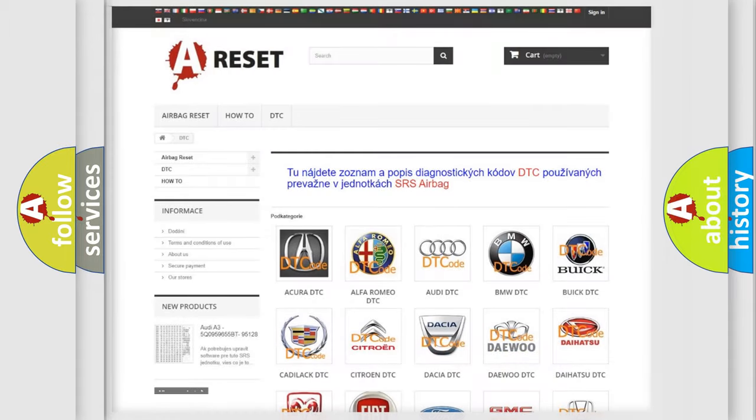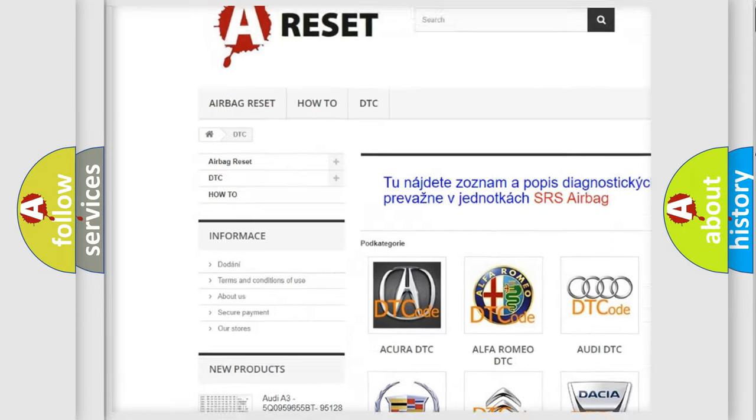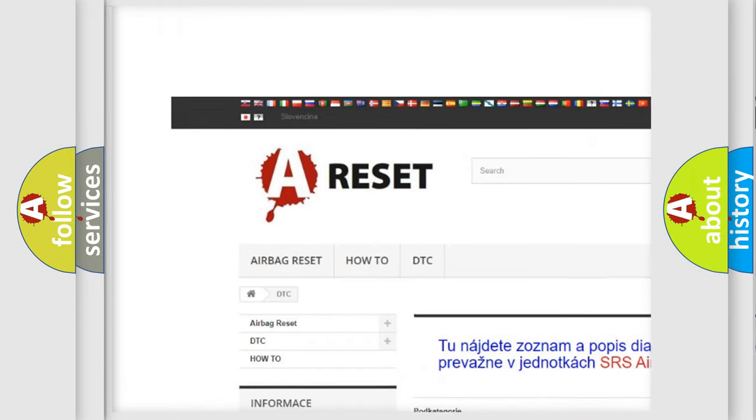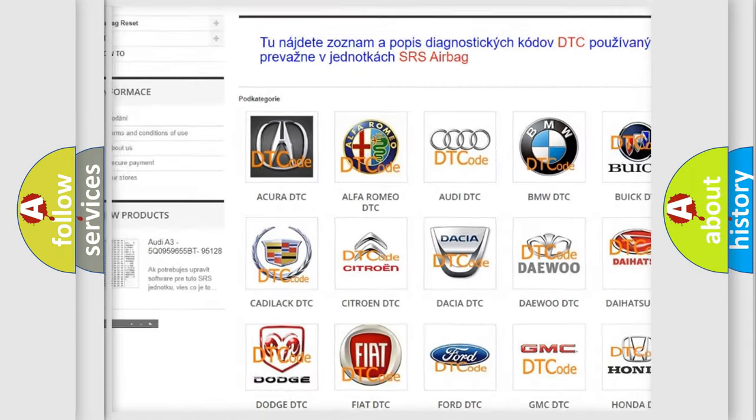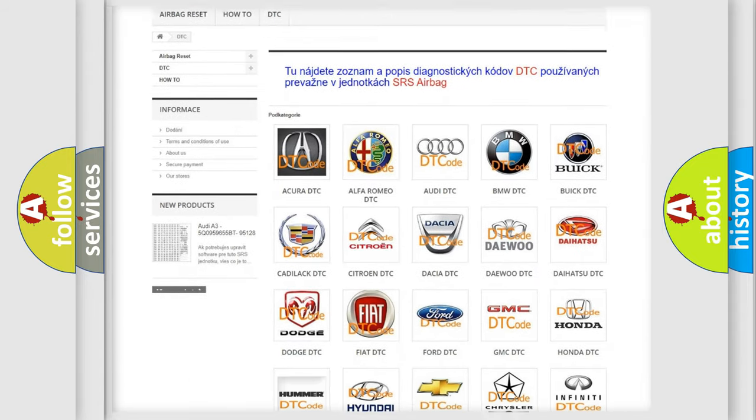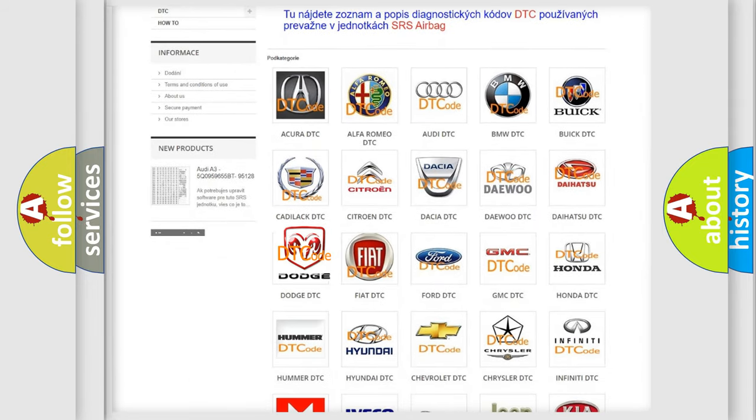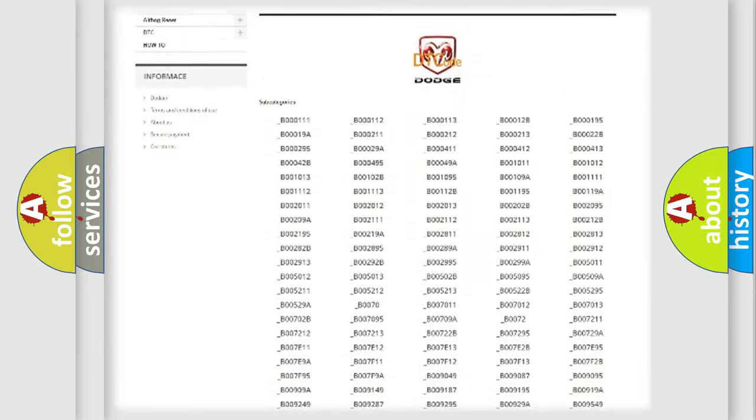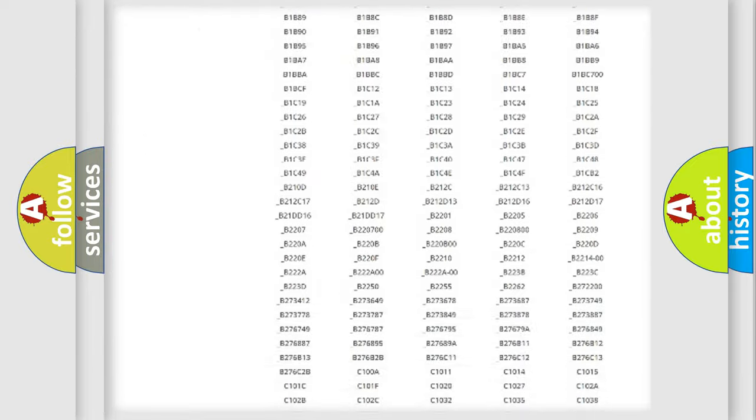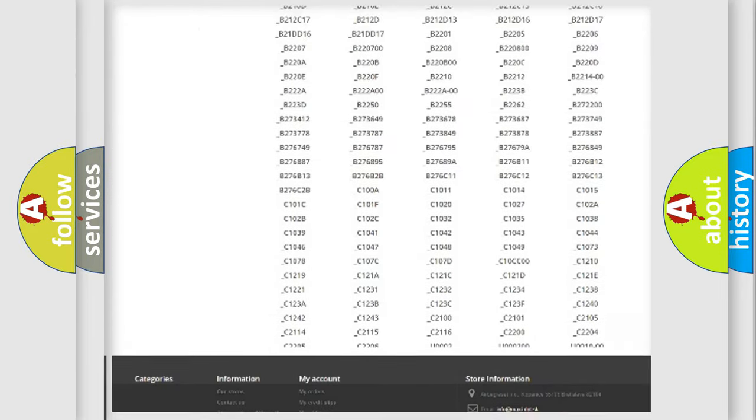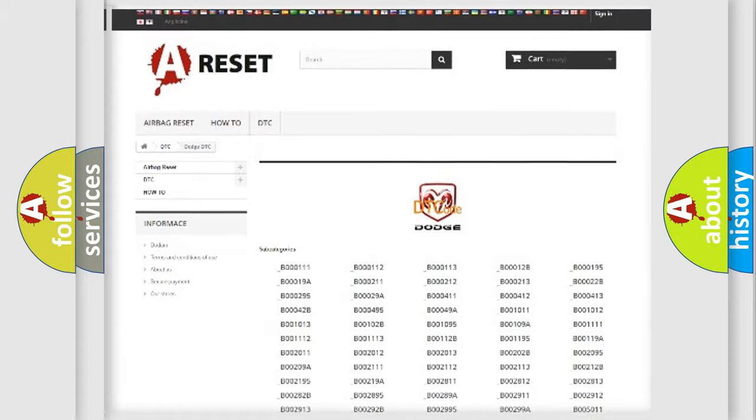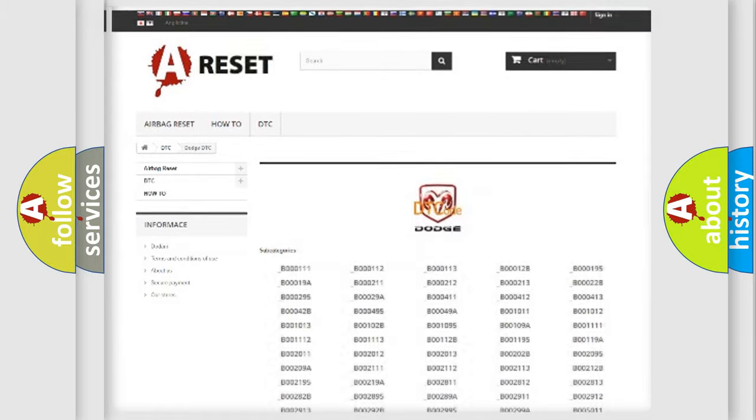Our website airbagreset.sk produces useful videos for you. You do not have to go through the OBD2 protocol anymore to know how to troubleshoot any car breakdown. You will find all the diagnostic codes that can be diagnosed in Dodge vehicles, and many other useful things.